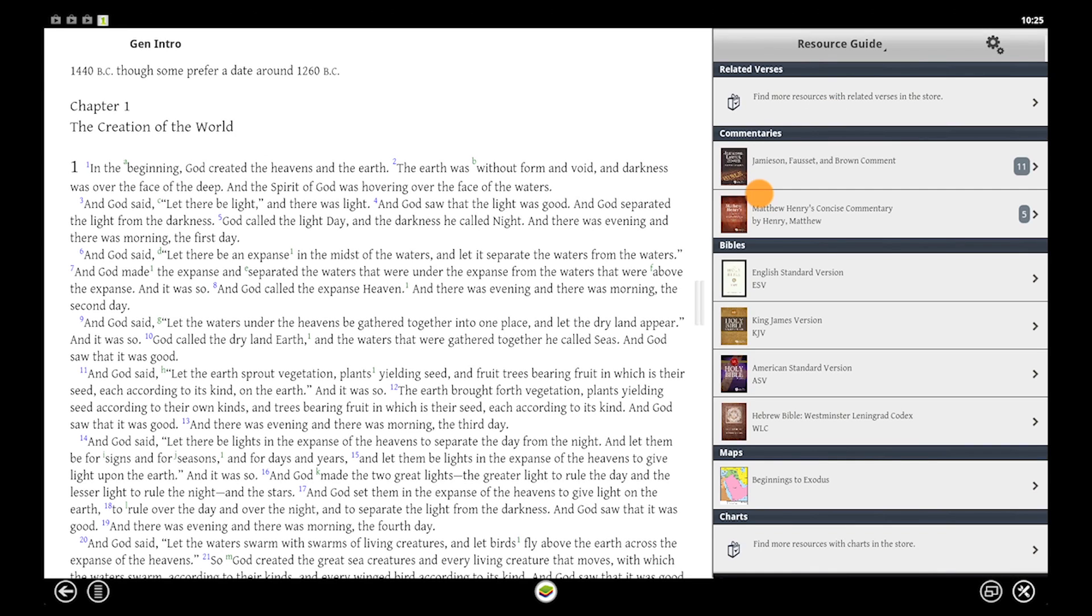The resource guide pulls all your resources on your current passage together in one place.